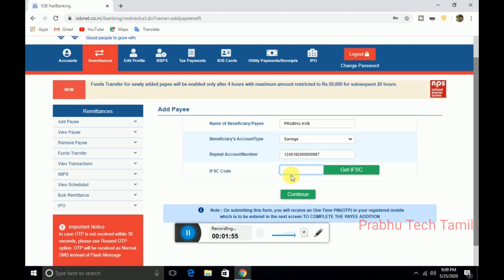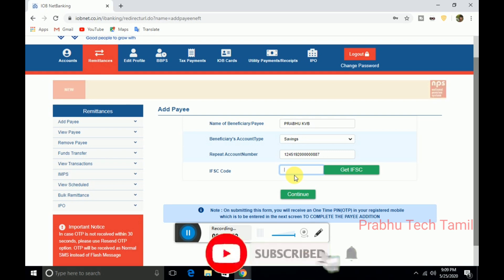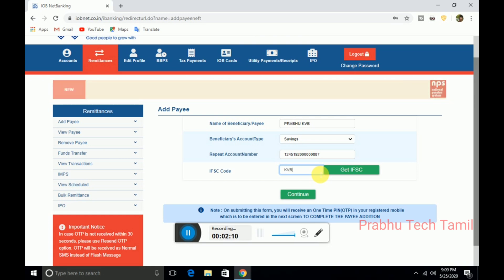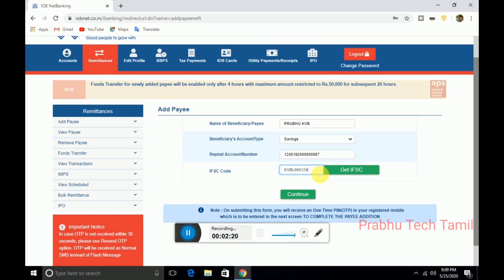If you have added the IFSC, you can add the IOB bank. If you have added the type of ID, you can add the other bank. You can sign in with IFSC. Enter your mobile and your password. If you enter the password, you can add your account. If you add the password, you can transfer your money to another bank.